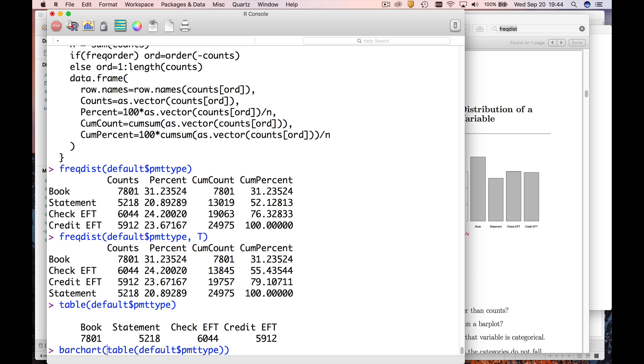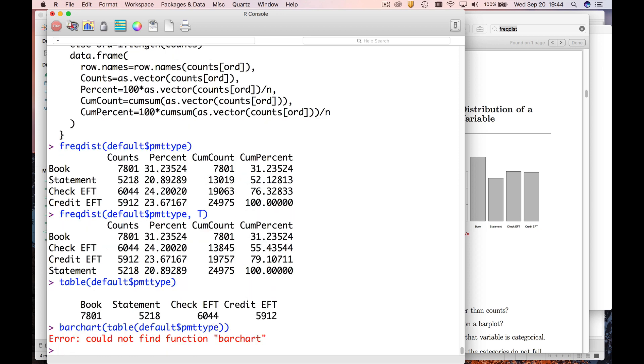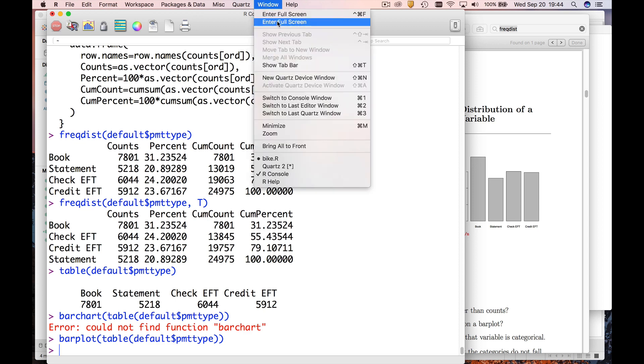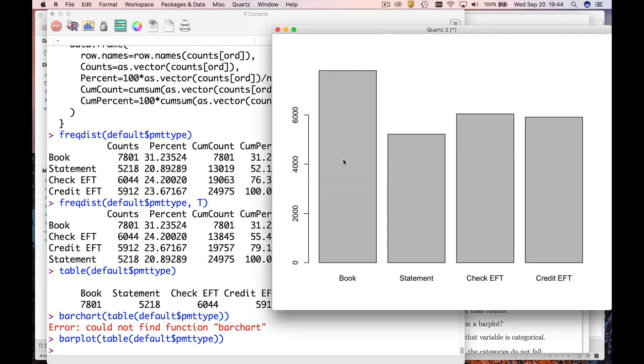And so let's go look at this. If you, somewhere hidden is my quartz window, and so here is the bar chart showing the frequencies of these different ones.